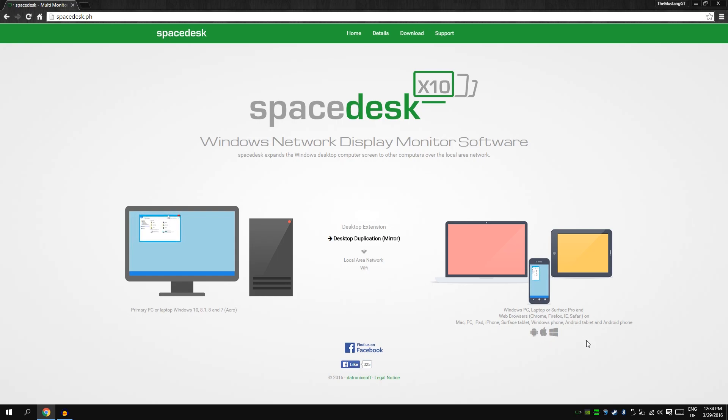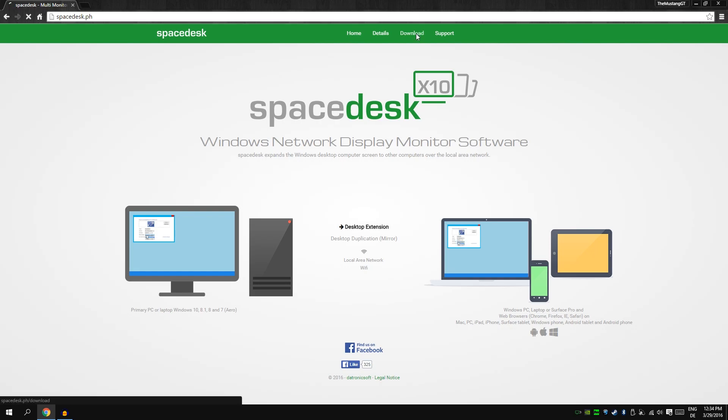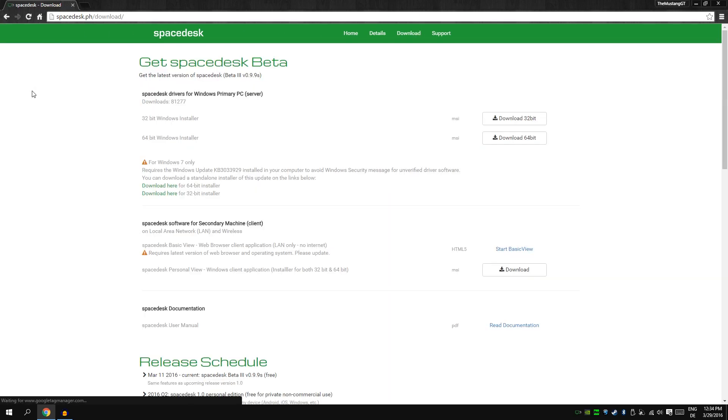I have a Windows tablet so I'm gonna use it for my Windows tablet. So the first thing you do is download. Click here on download. The website is of course in the video description, spacedesk.ph.